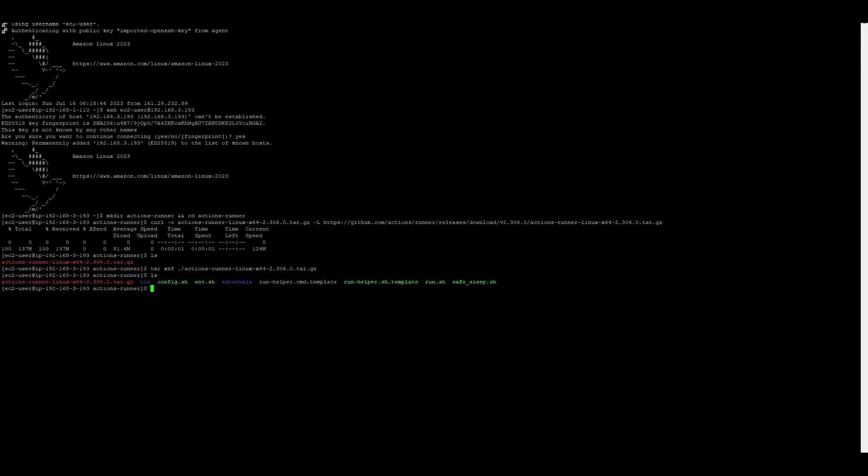Then we'll extract the installer. If you see, everything is extracted. It created a bin folder, config.sh, environment.sh, and some other folders.